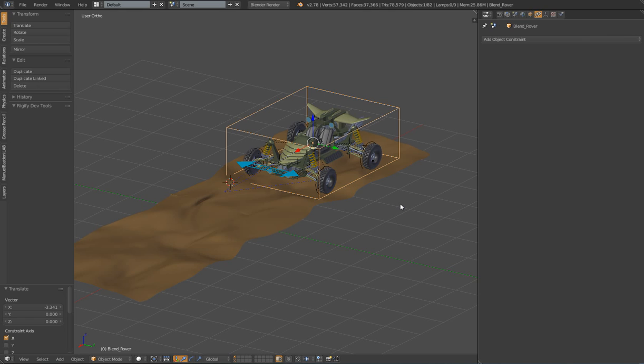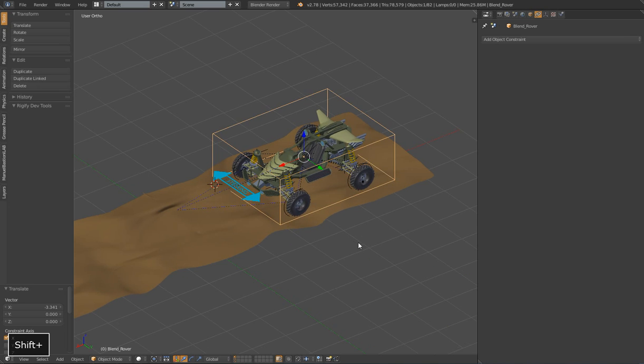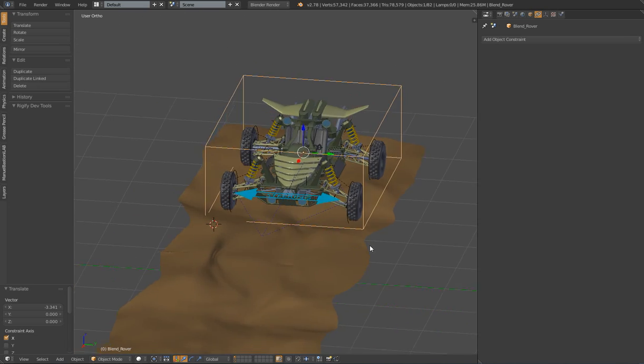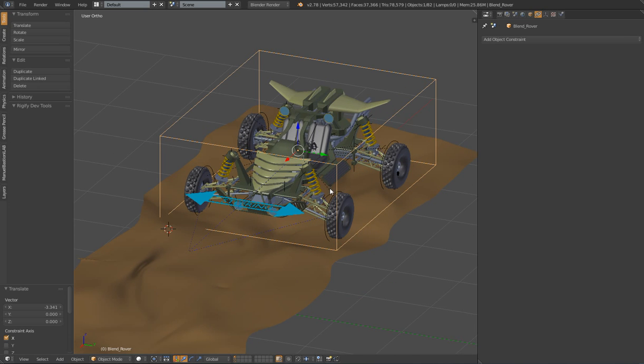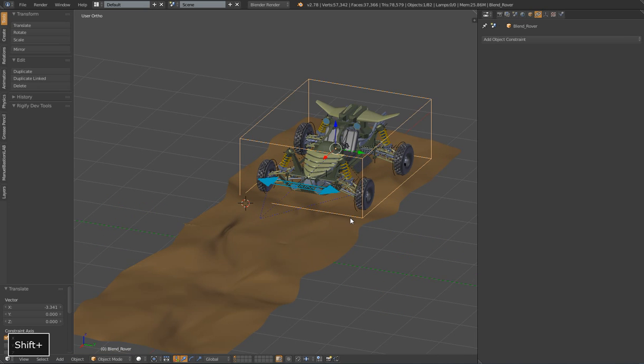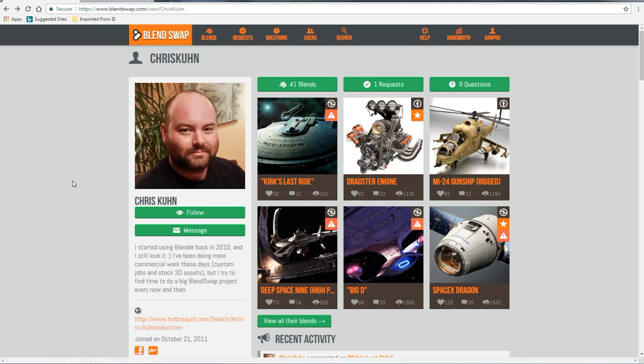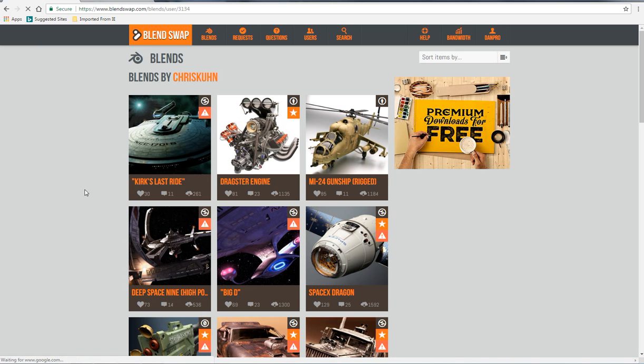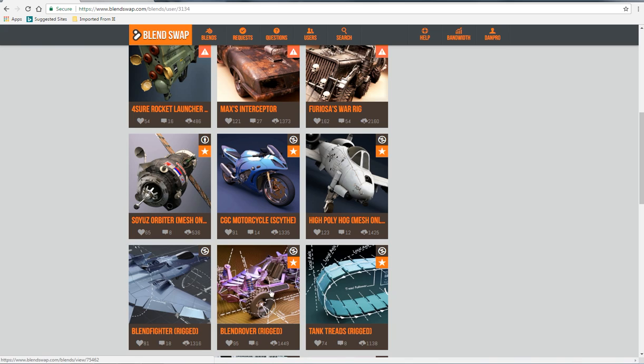In this series I'm going to go through my full workflow for creating a rig for basically any wheeled vehicle. I'll be using this very cool futuristic looking dune buggy, which was actually created by a very talented member of the Blender community, Chris Kuhn. If you go over to blendswap.com you can find Chris's work over there, and he's got a lot of great stuff. I highly recommend you check out the rest of his stuff.